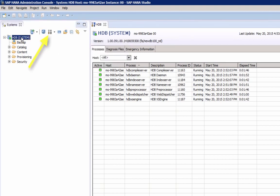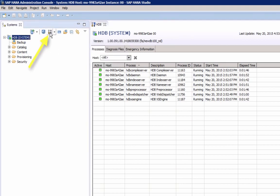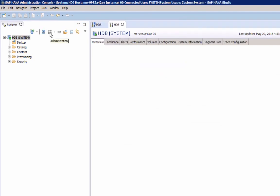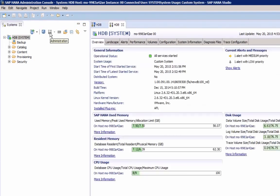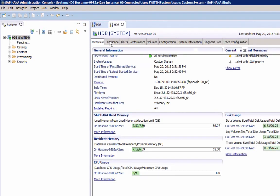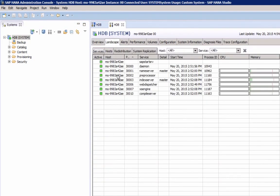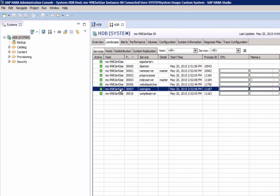Let's open the Administration Console. Under Landscape tab, we see the same services. Here we have a few more options. Here we can, for example, stop or start individual services.